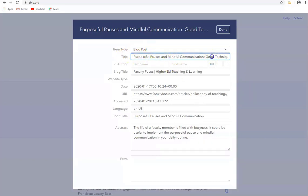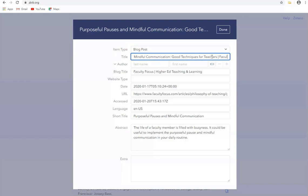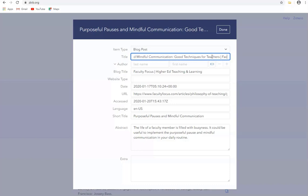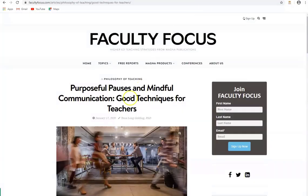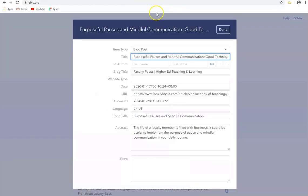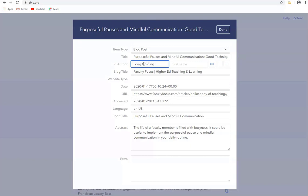Here's the title and continue across here. You can see that it's added in the words Faculty Focus so I'm going to remove those from it so the title just finishes with the word Teachers. Again the author's name is blank so if I check for the author here I can see the author's name is Tina Long Golding so let me add that in. So Long Golding and the first name is Tina.